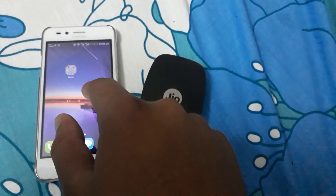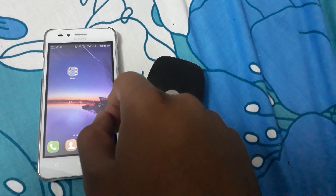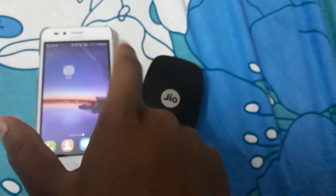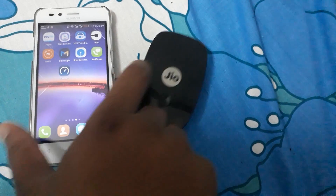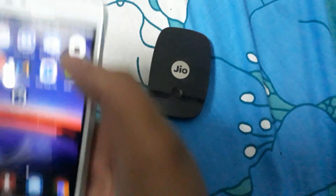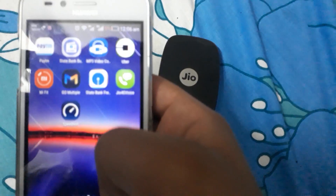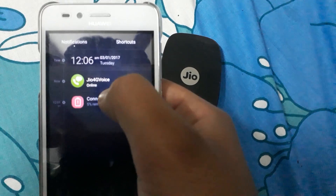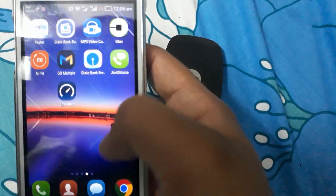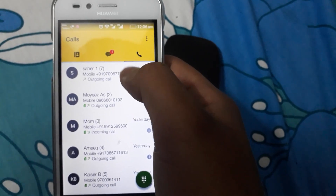When you put the OTP into the MyJio registration screen, then you are registered. After you register on the MyJio app, this app will work flawlessly. Now I am registered, and here at the top it shows Jio 4G Voice online. Now when I open this app, I can make free calls.